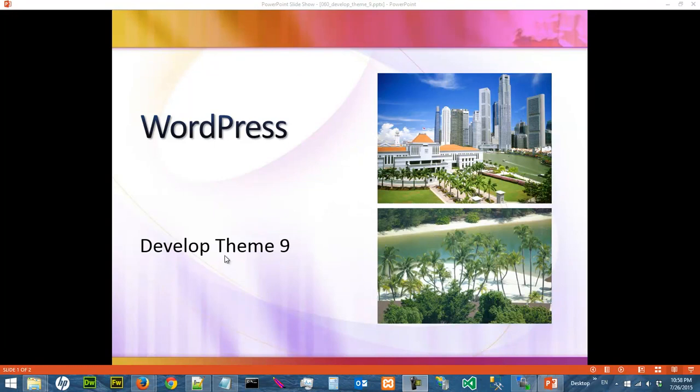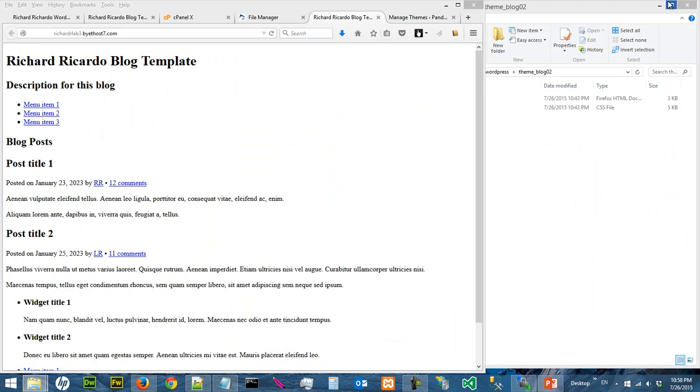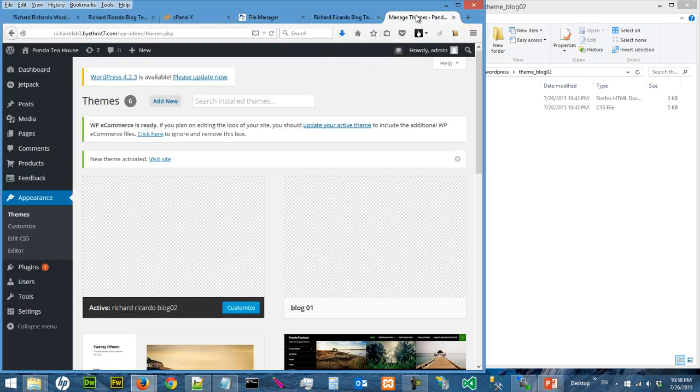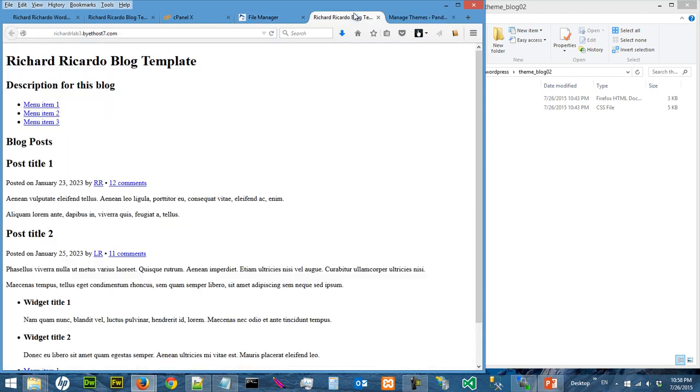Hi, in this video we're going to continue developing theme Block02. In the previous video, we applied the Block02 theme to Lab3, and the layout disappeared - you only have the template and everything is gone. So in this video, we're going to make sure the layout is restored and get everything working.